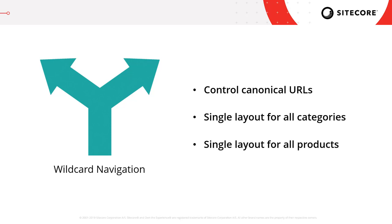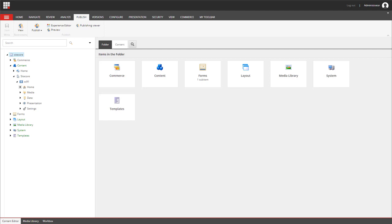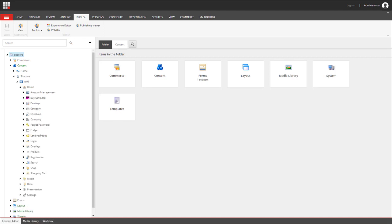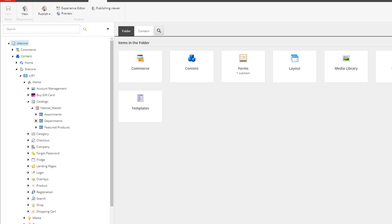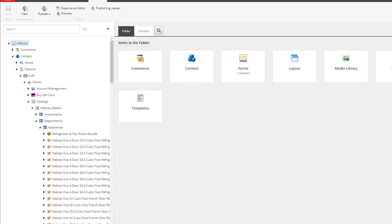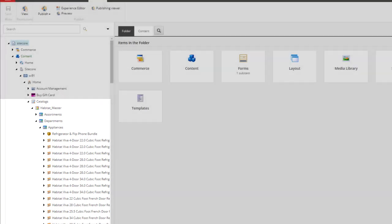So let's take a look at how direct navigation is different. I've loaded up a different instance of the content editor and we're going to drill down to the site defined in this one. Here we're going to take a look at the catalog definition items. You can see we have various categories and within them are the actual products, with this data being pulled in from the commerce engine.